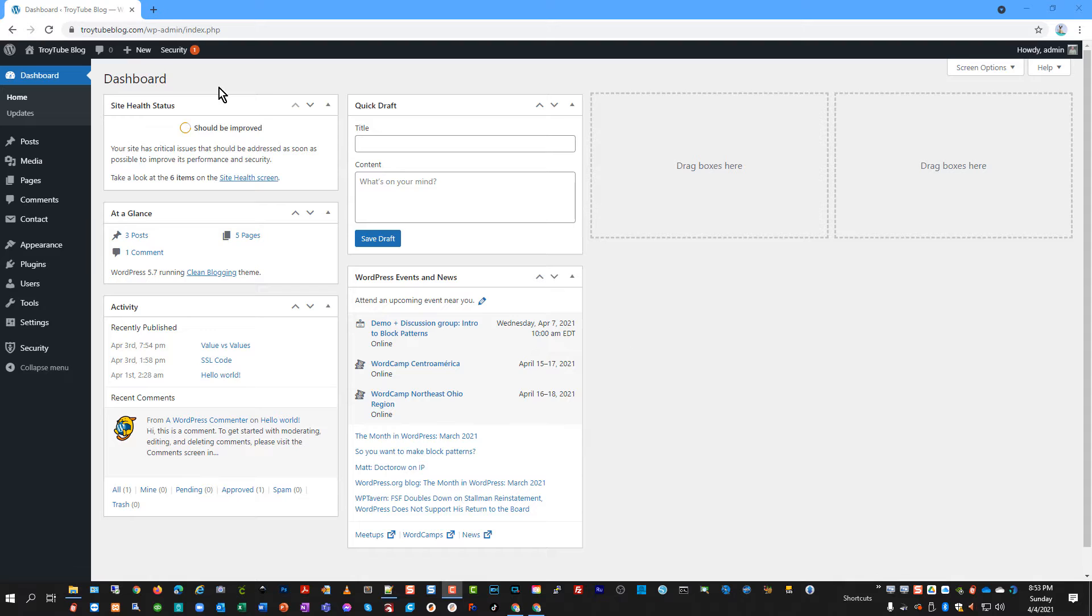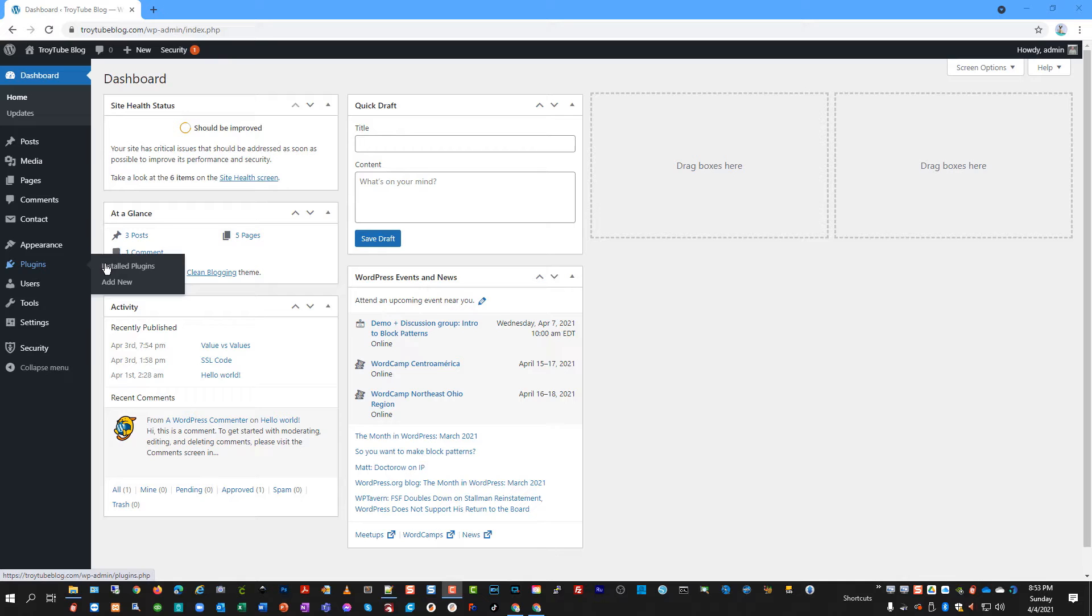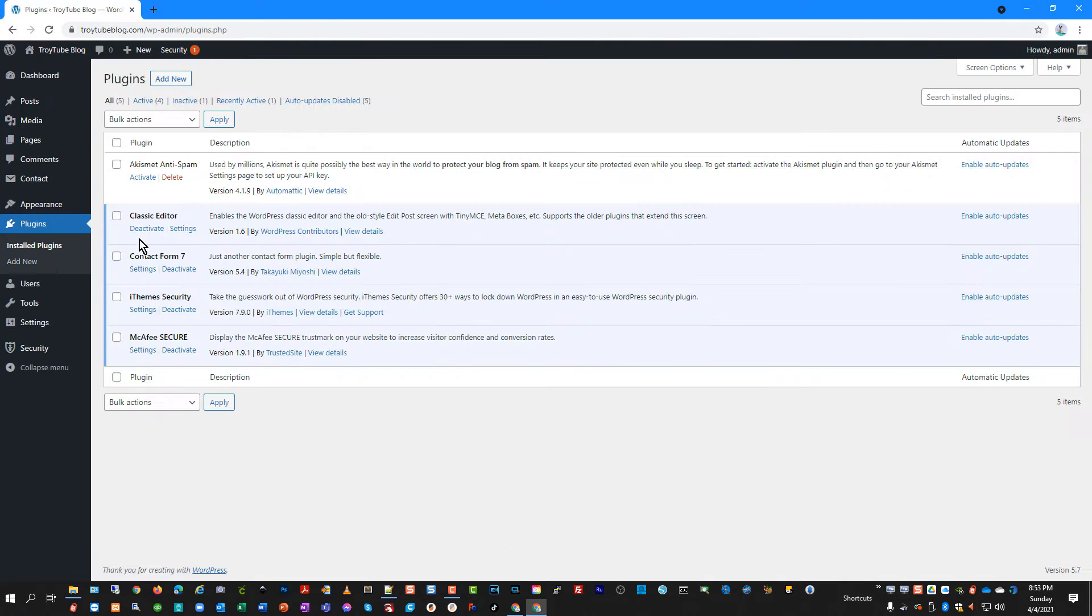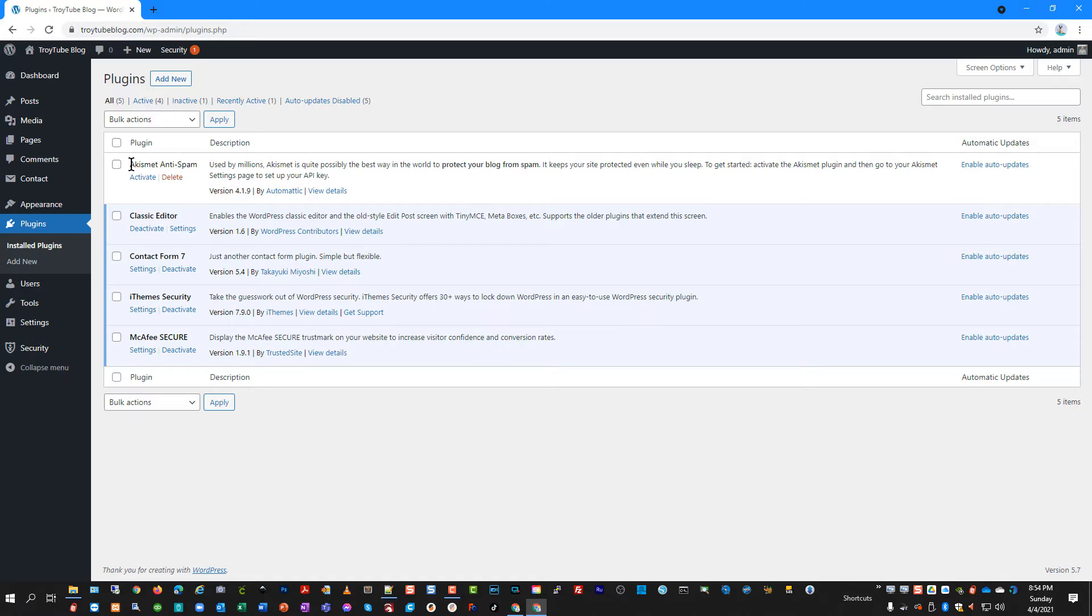And as always, we are already logged into our WordPress admin control panel. And we're going to go down to plugins and go to install plugins. As I mentioned, it looks like it is pronounced Akismet.